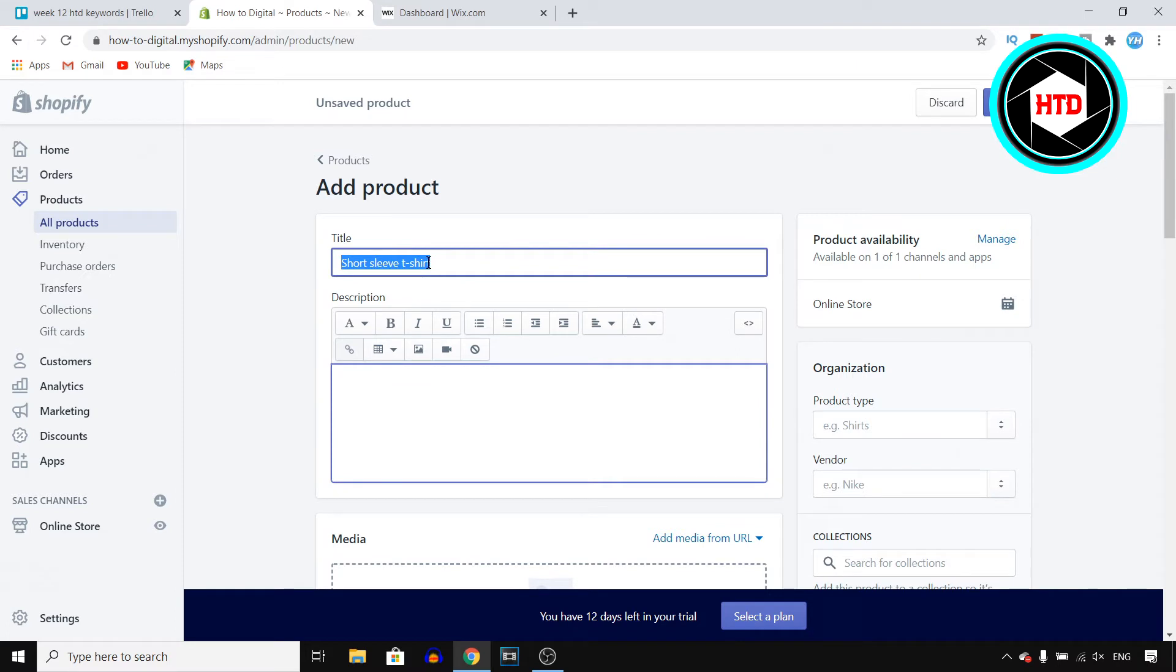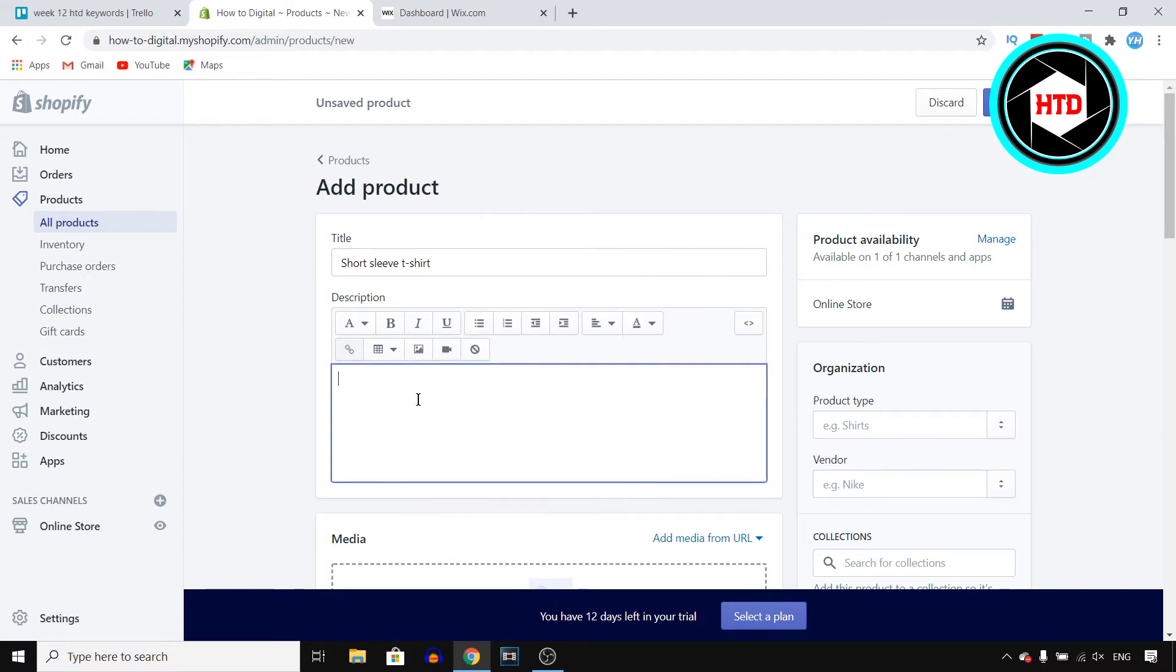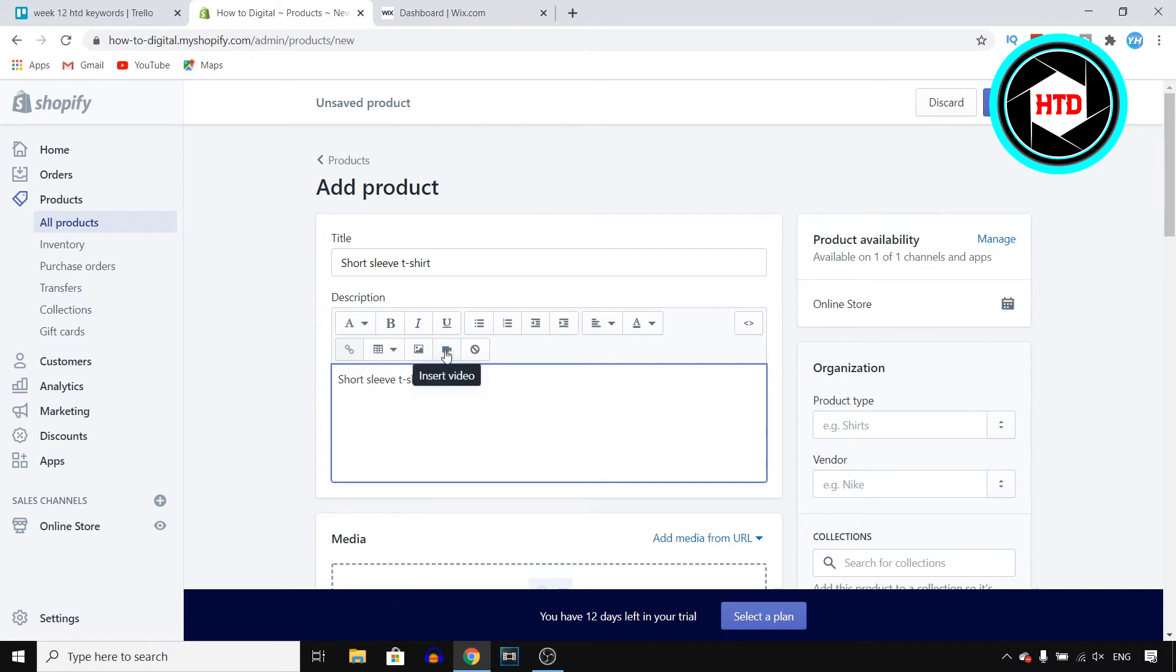You can then write a description in here. I'm just going to paste this so don't pay attention to what I'm putting in there, it's just a simple example. So right there write a description about your product.